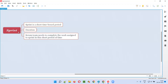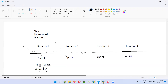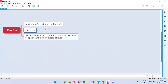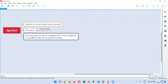Let's revise again. What is sprint? In Agile Scrum methodology following projects, sprint is a short time-boxed period, ranging from one week to four weeks. Ideally, most of the projects in the industry follow two weeks. The Scrum team needs to complete the work assigned to the sprint in this short period of time, by the end of the sprint.